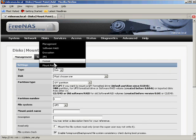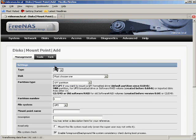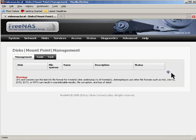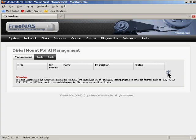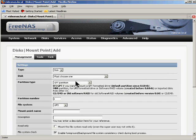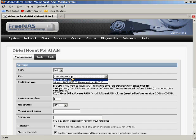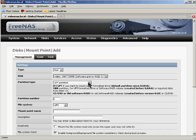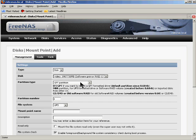So we go under Disks, Mount Point, and we click the plus sign here. Our type is a disk. We must choose one. We'll choose the video RAID that we made. It is a GPT partition. That is very important. If you get the type of partition wrong, you'll have a problem.